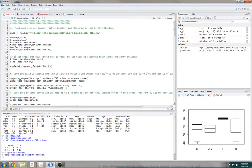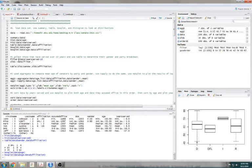For number 2: select those that have served for over 10 years and use a table to determine their gender and party breakdown. What I did is you make a filter that is the results of this test — is the year served over 10?